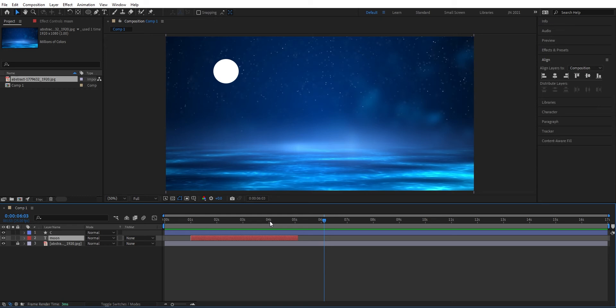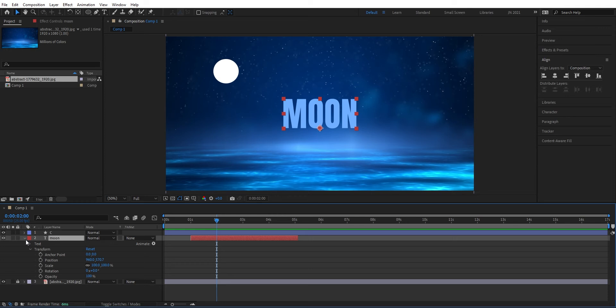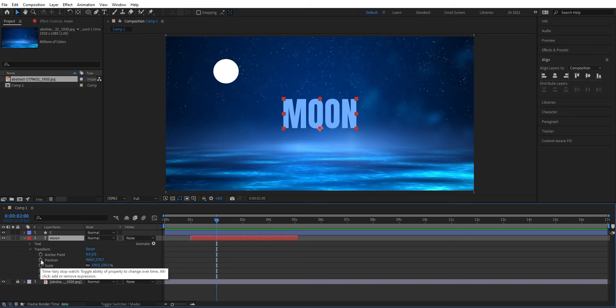We can go down in this layer. Here we have the transformation properties: position, scale, rotation, and opacity. These are the most common properties that you change when animating things. Over here we have a stopwatch. This adds a keyframe, a position in the timeline where the text should be at this moment.